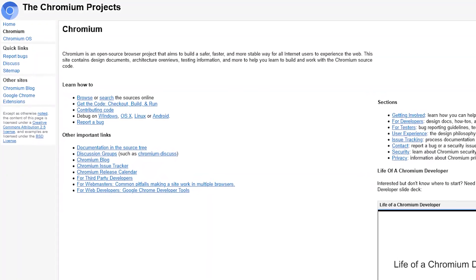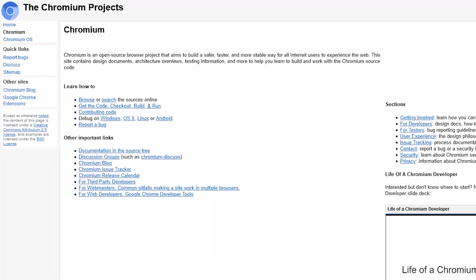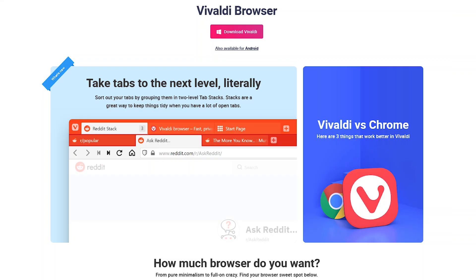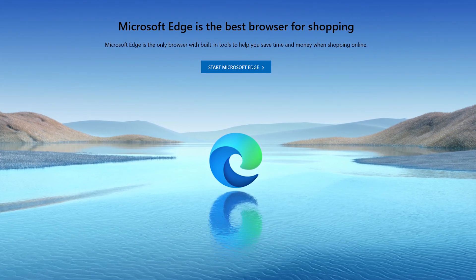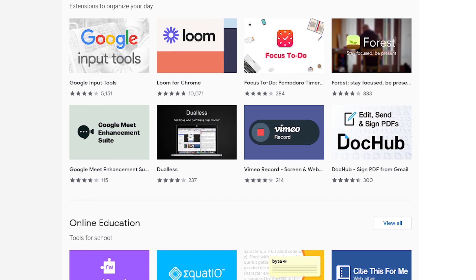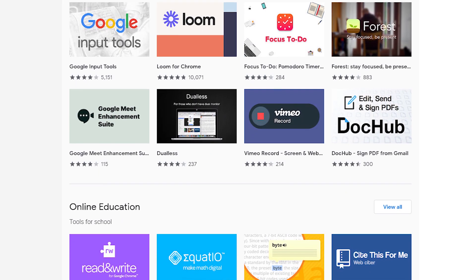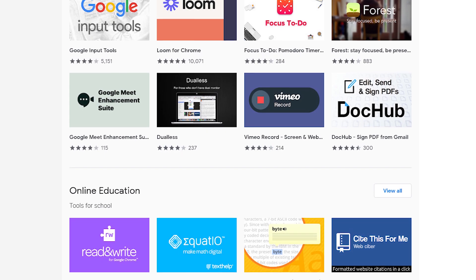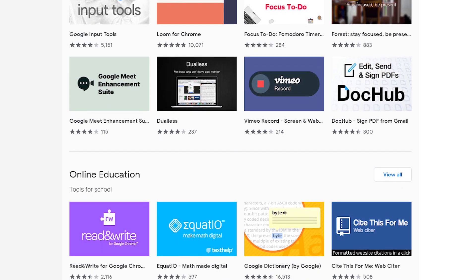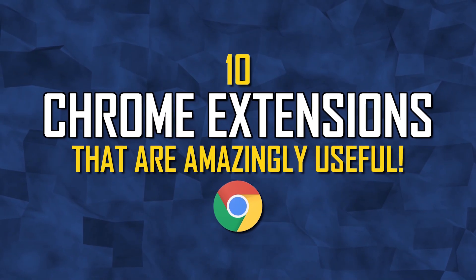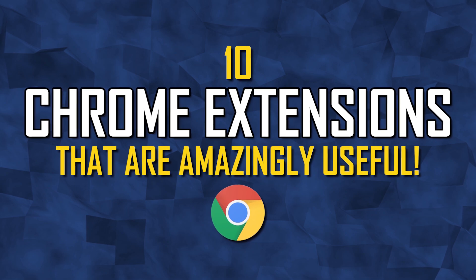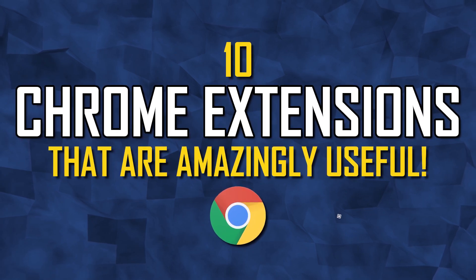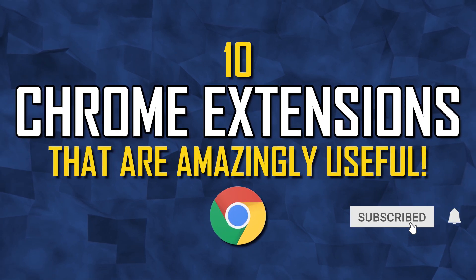If you use one of the many Chromium-based web browsers like Chrome, Vivaldi, Brave, Opera, or Microsoft Edge, Chrome extensions are a great way to improve your overall browsing experience with additional features. I'll show you 10 Chrome extensions in a variety of categories we think are quite useful, a few of which were recommended by viewers in the comments of past videos.